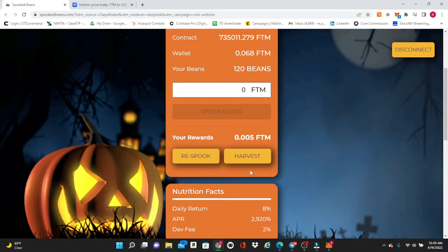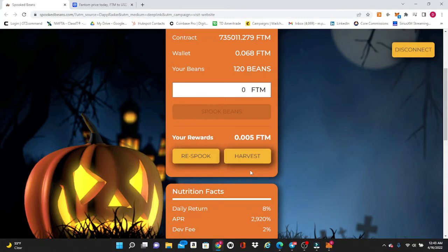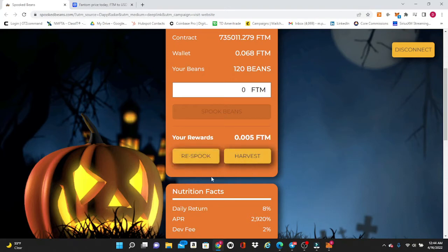What I like to do is follow the six and one strategy and I like to respook at least four times a day. So every time that it starts to add up and you get to a certain threshold in your rewards right here, you can respook it right there and it'll add on to your beans, the amount of profit that you've made.